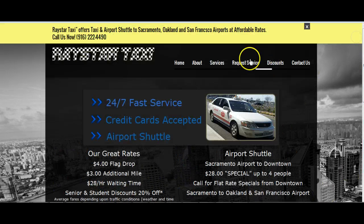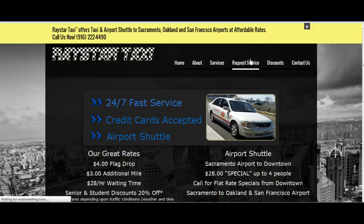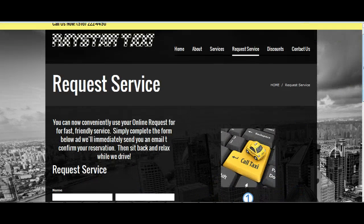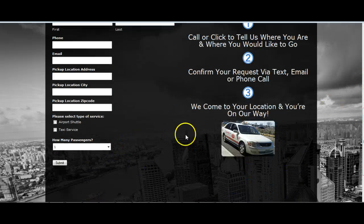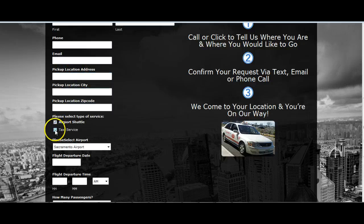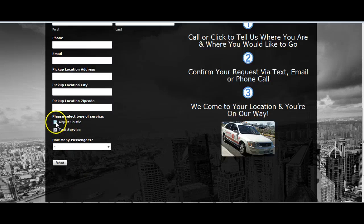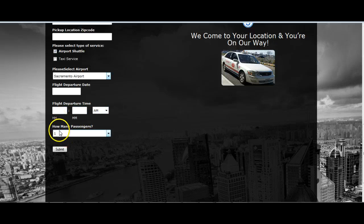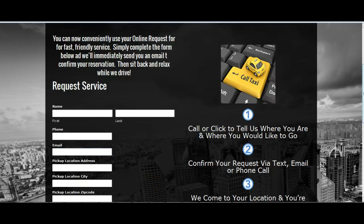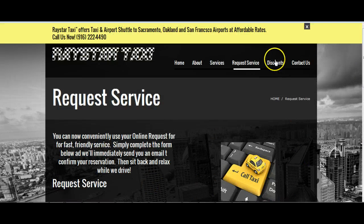The Request Service page allows people to request service online without calling you. All of the information will be sent to your email. People will fill out their name, phone number, address, the city they're being picked up, and whether they want airport service or just taxi service. If it's airport service, they'll be prompted to designate which airport, the departure date, departure time, and how many passengers. Once the form is submitted, you'll get an email and can immediately follow up with that customer.